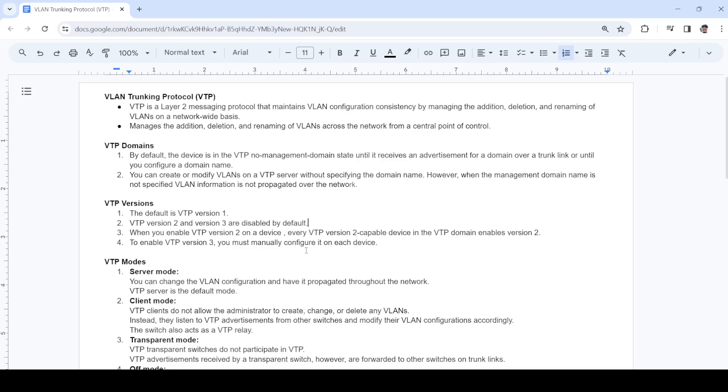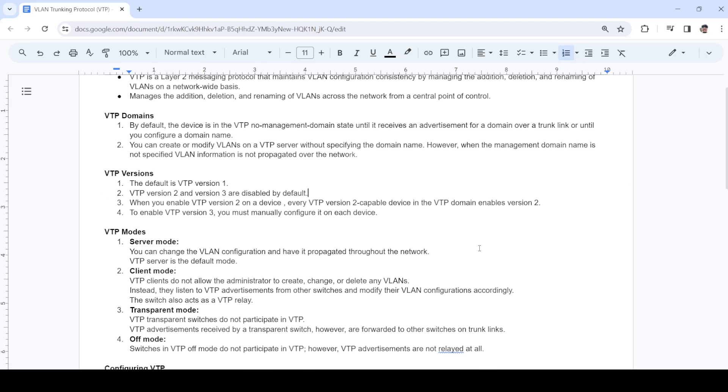When you enable VTP version 2 on a device, every other device or switch that's capable of supporting VTP version 2 will automatically enable version 2 as well. With version 3, you have to manually configure it on each device.